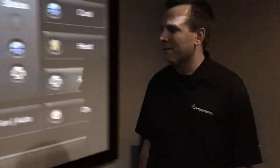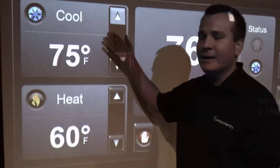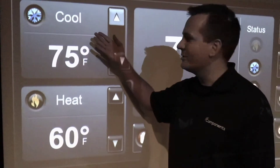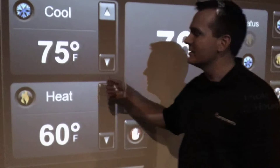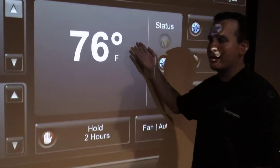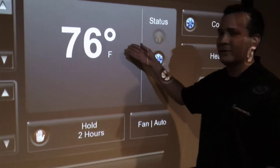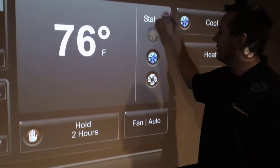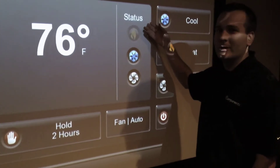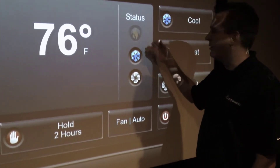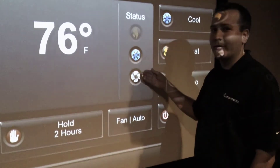Now let me show you the on-screen navigator for the Control4 thermostats. Over here we can set individual temperatures for the cooling and heating modes. In the center here you can see the current temperature as well as the status of the system, whether it's in the heat mode, the cool mode, or if the fan's on.